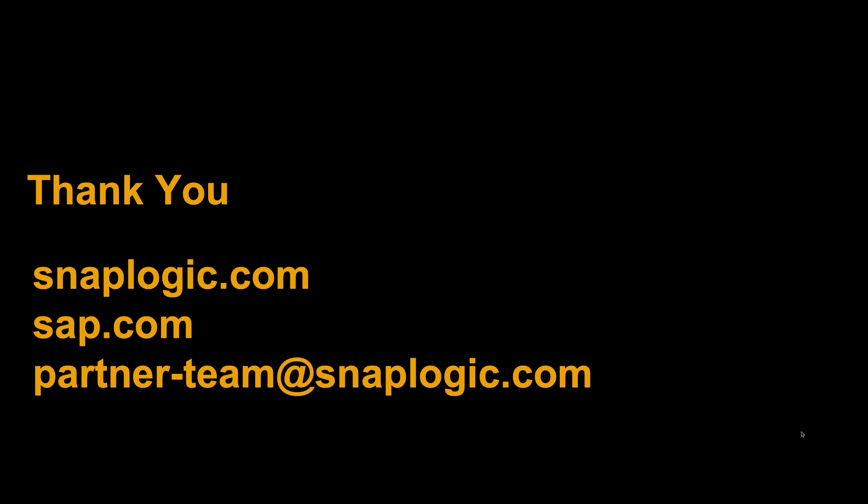With that, ladies and gentlemen, I thank you for your attention. For more information, please visit us at snaplogic.com, sap.com, or partner-team at snaplogic.com. Thank you for your attention. Have a wonderful day.